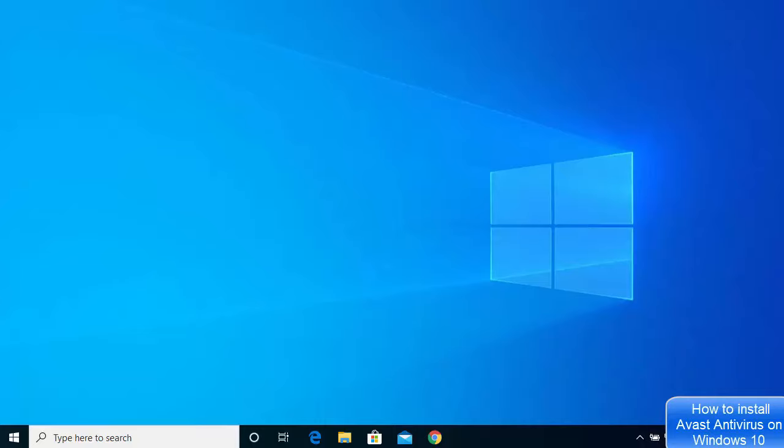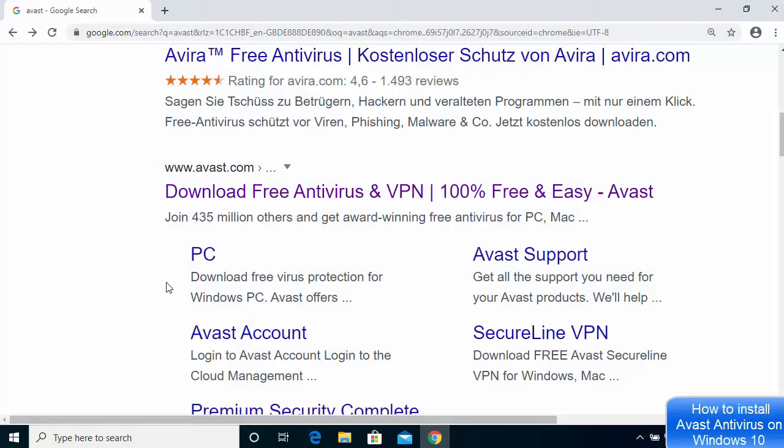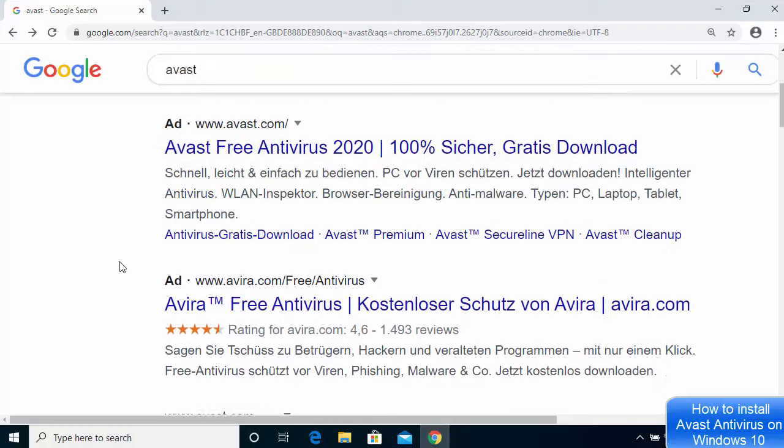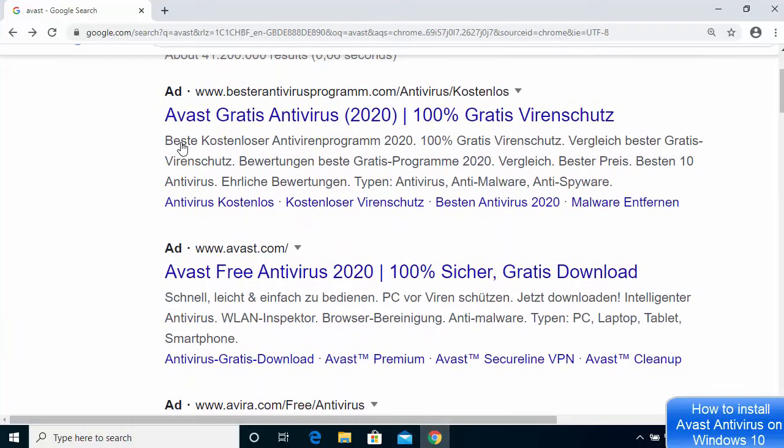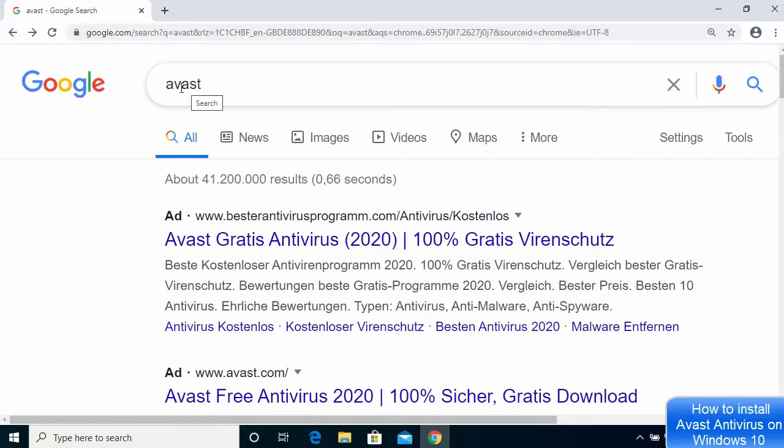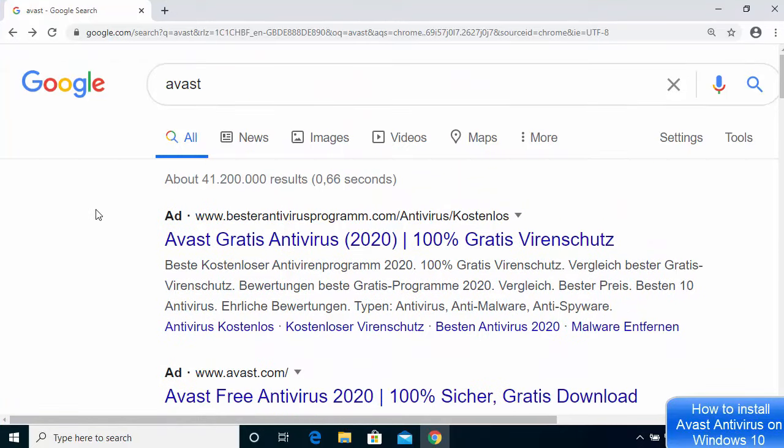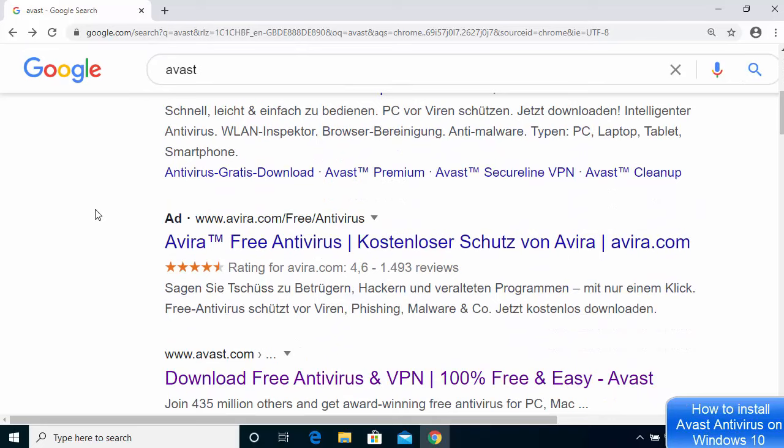Hey guys, in this video I'm going to show you how you can download and install Avast Antivirus on your Windows 10 operating system. The procedure is pretty straightforward. You just need to search for Avast on your favorite browser.